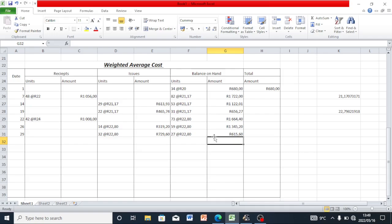We are done with our weighted average method and done with question 3. If you have any questions, please drop them in the comments below.